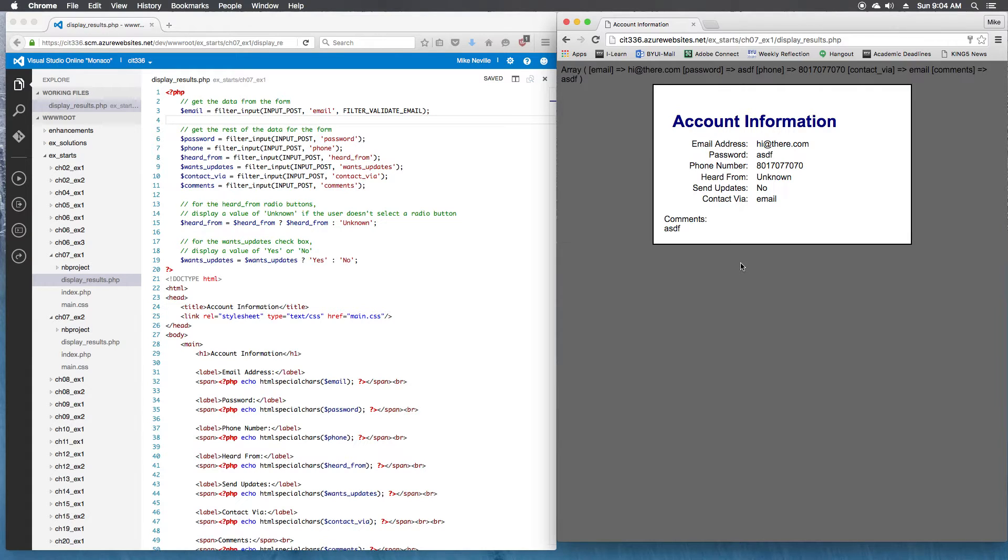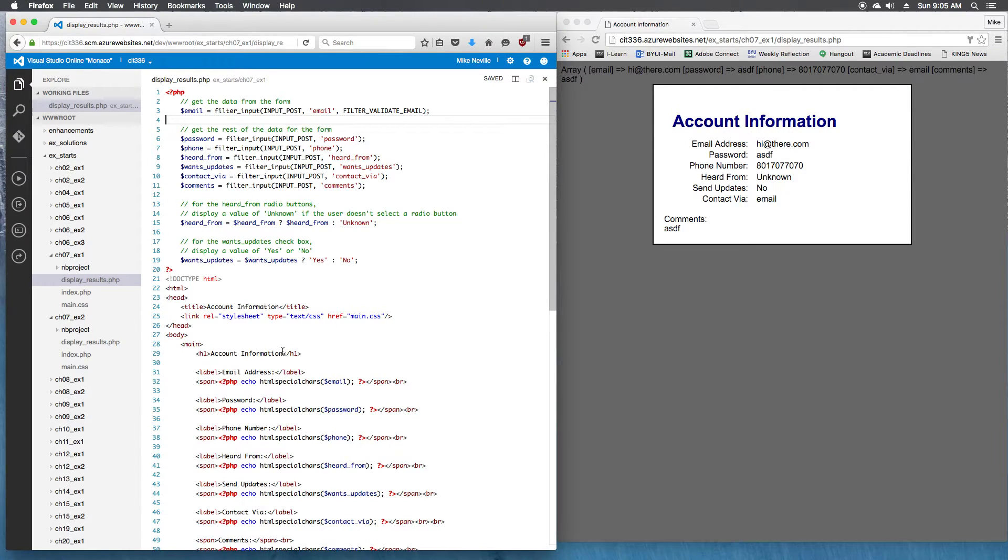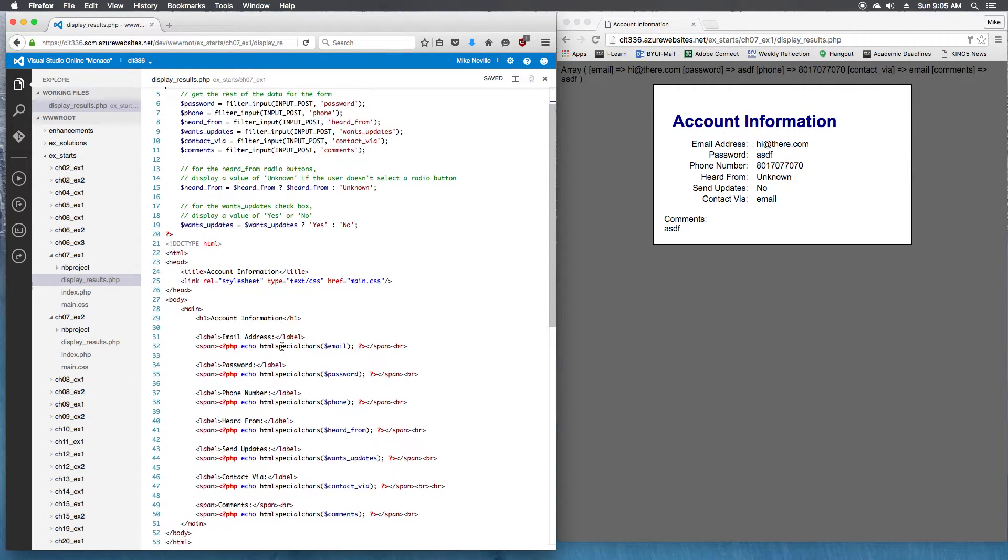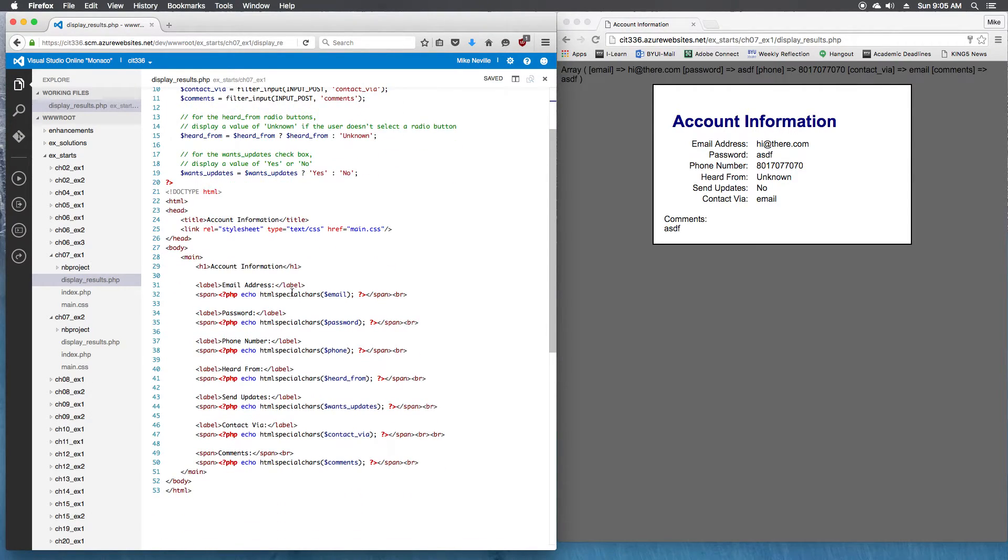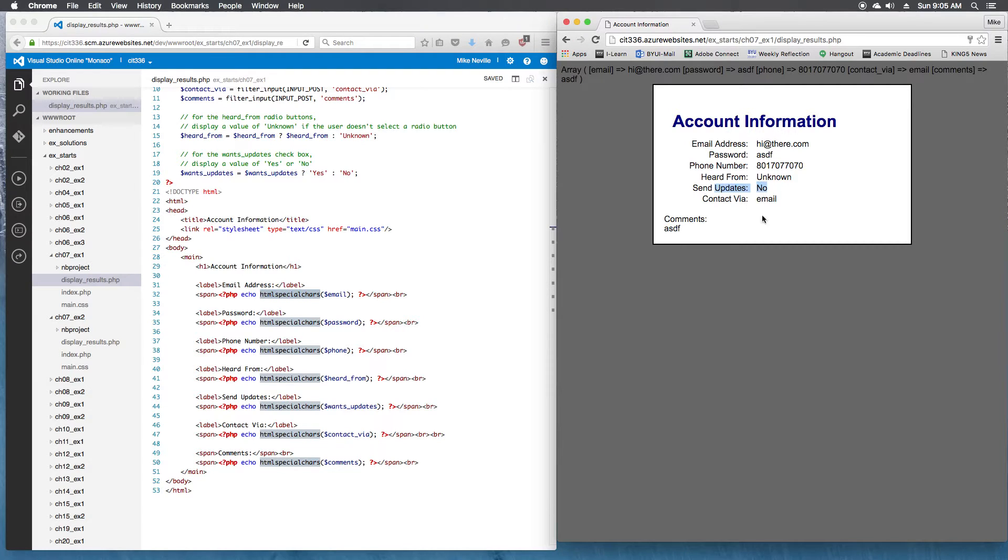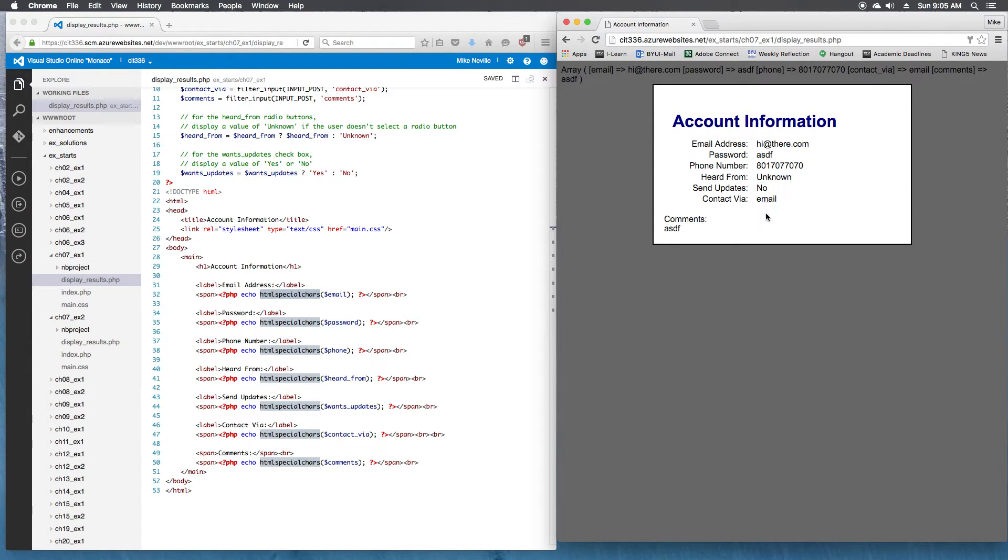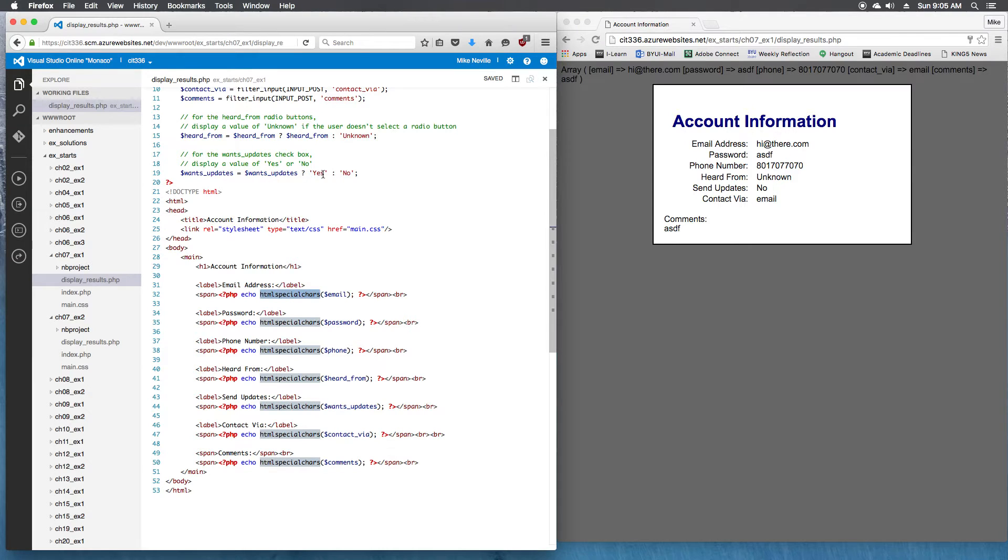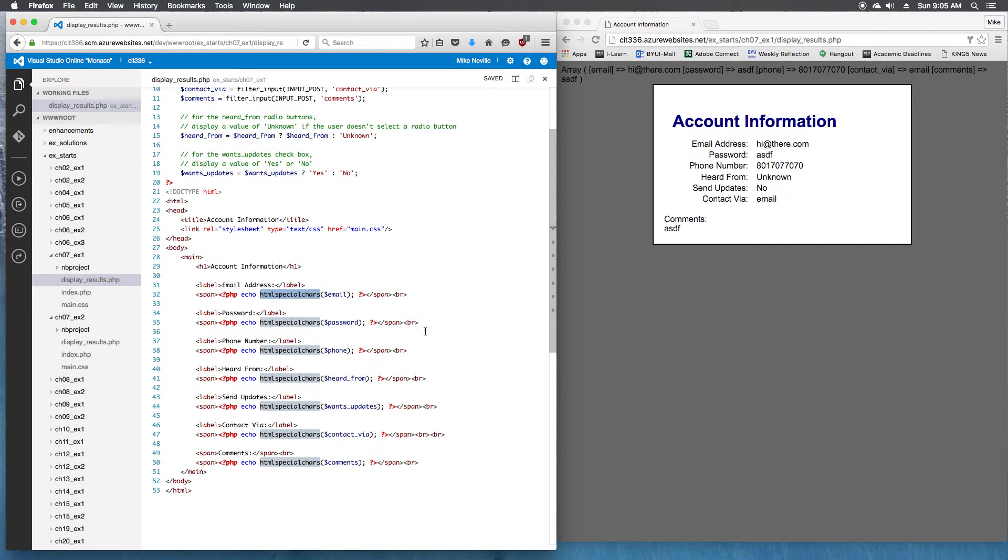Let's take a look at step eight. For all fields that allow the user to type text into the field, make sure to convert special characters into HTML entities before displaying that data on the second page. I've kind of done that on everything. I put HTML special characters because I copied that previous line. So we've covered this already. It won't really hurt that I've put unknown in HTML special characters or no. Technically I wouldn't have to do that because the value is going to be either yes or no. But it's not going to hurt it either.